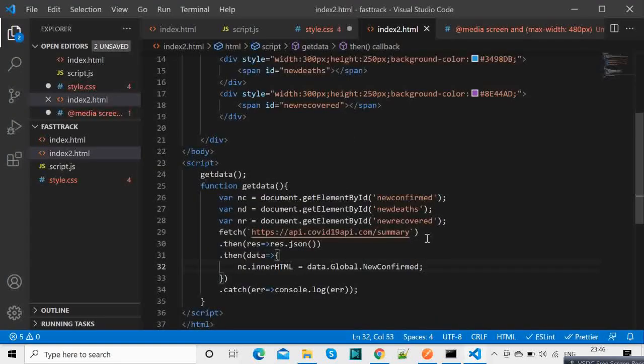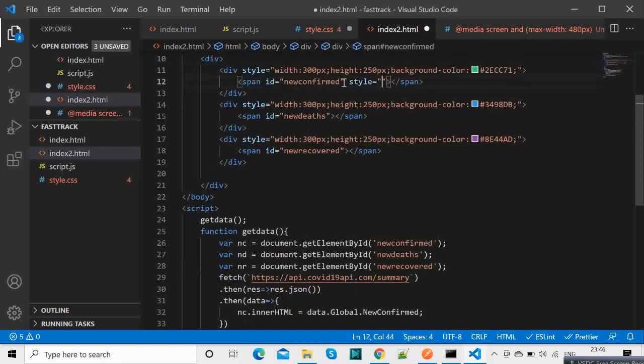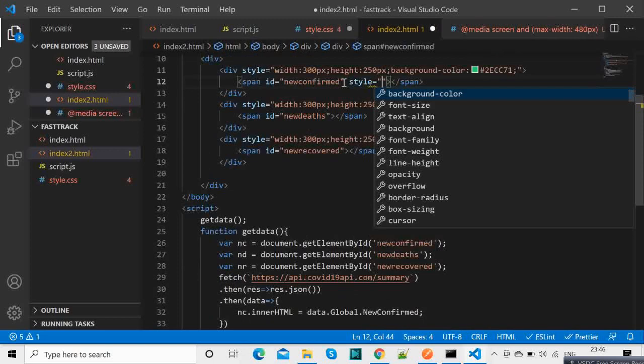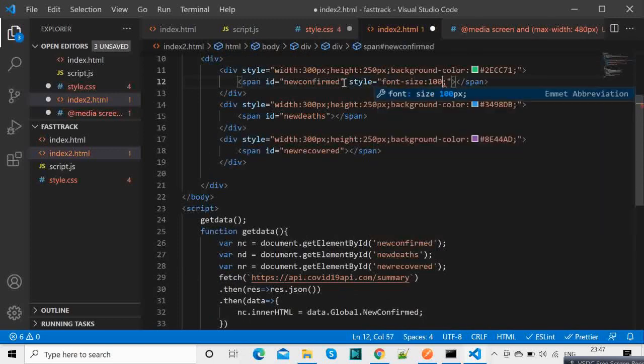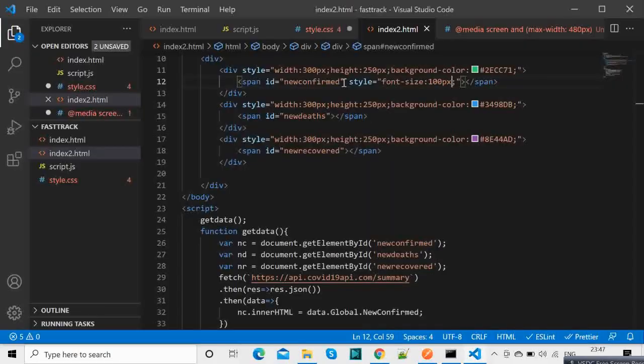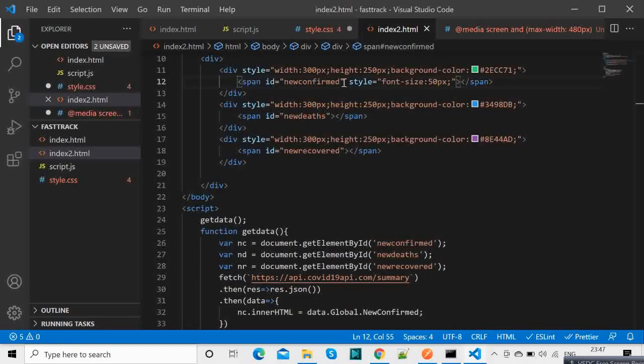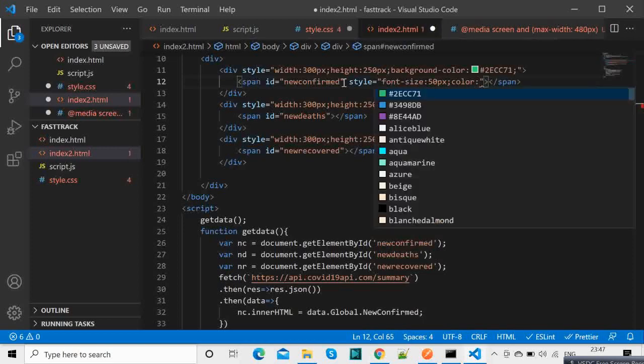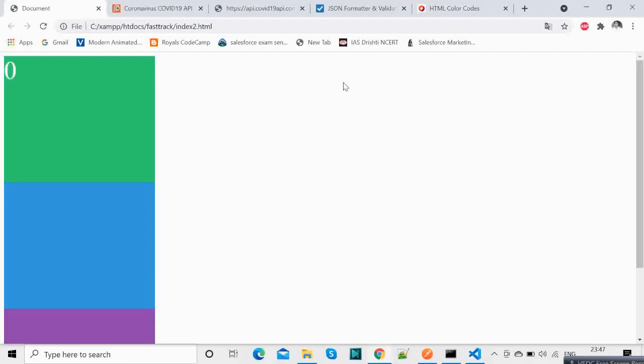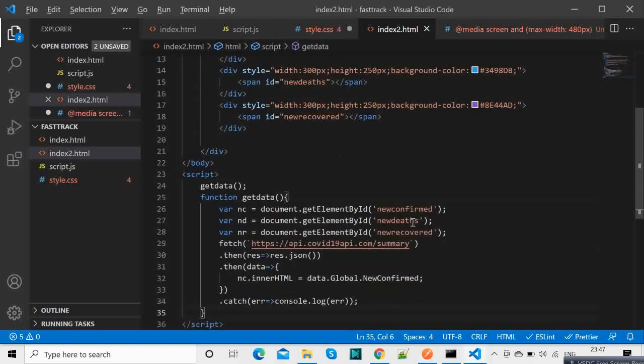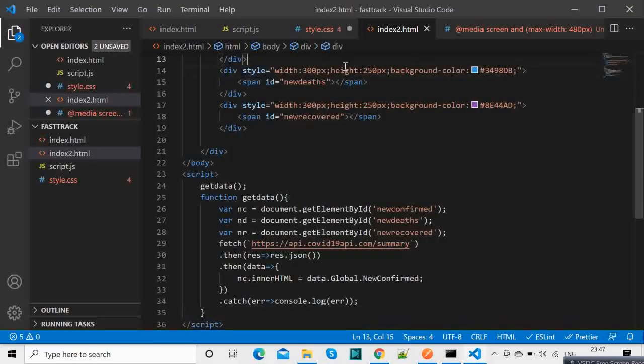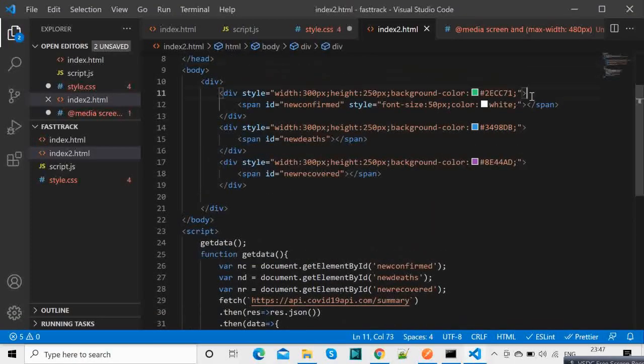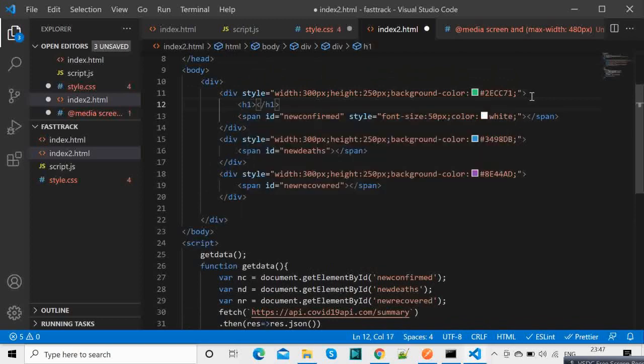Now we will have some styling here. So style equals let's say font size 100 pixel, let's see how that looks, it is too big. So 50 pixels color and color let's say white. Maybe we are making too many requests that is why it is coming 0. Do not worry about that. This will be, let's put h1 and we can put this is new confirmed cases. Similarly we can put new confirmed deaths and this one new confirmed recovered.